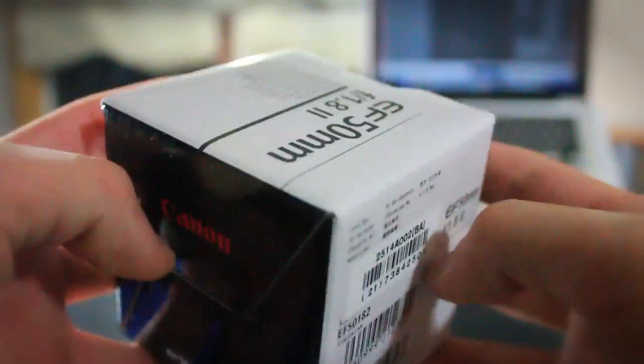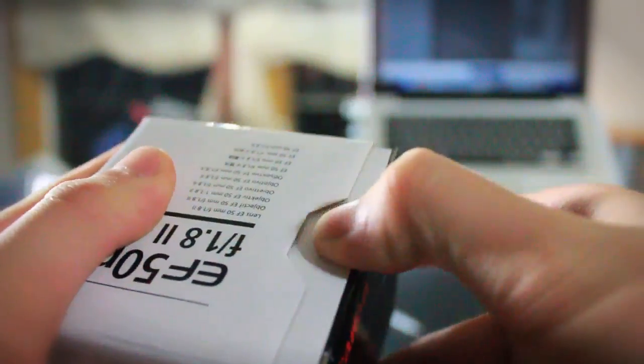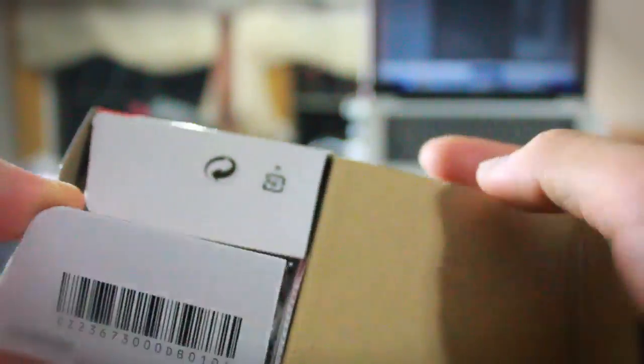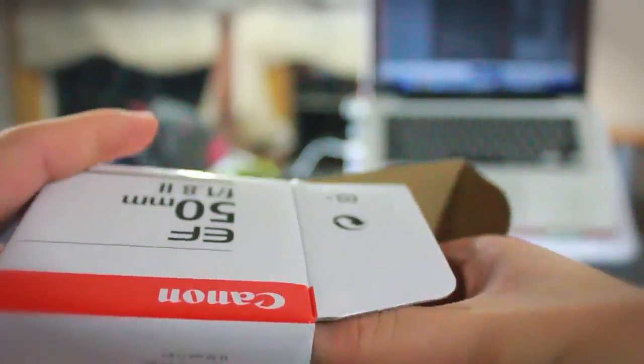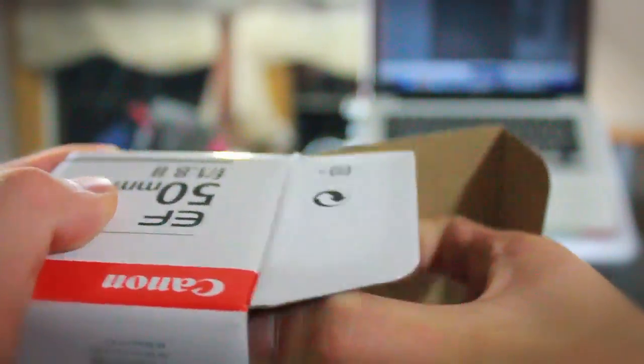So let's go ahead and open it up, and this is the 1.8 model. And this is the cheapest one you can get. It's only $100, so didn't really bother shopping around because, you know, $100, you really can't get any cheaper than that.